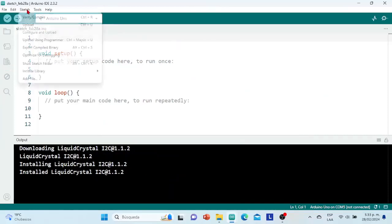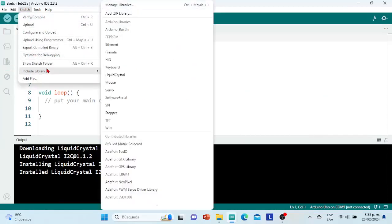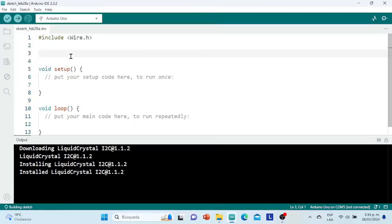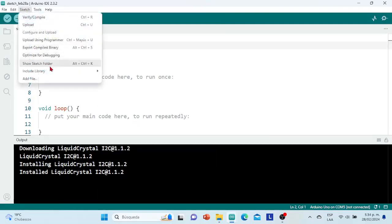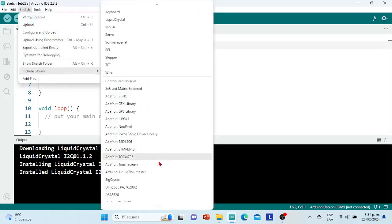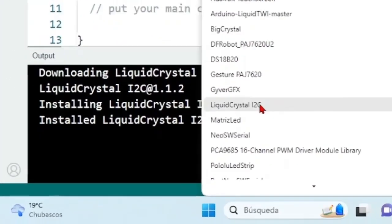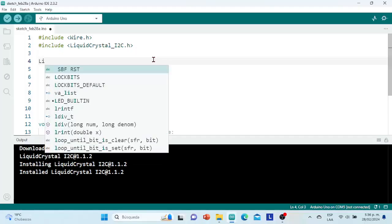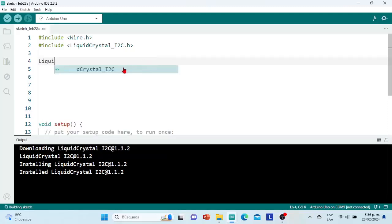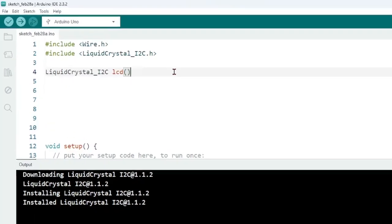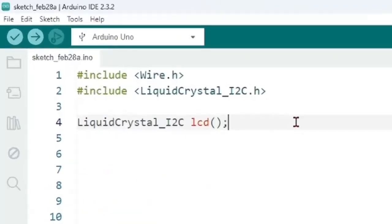After installing it, we go to Sketch, Include Library, and select the Wire library. Then we go to Sketch again, Include Library, and look for the library that we just installed — Liquid Crystal I2C — and include it in the sketch. Then we create the object that allows us to use the LCD using the LiquidCrystal class, assigning it a name — I will call it LCD — and placing 3 arguments inside the parentheses.